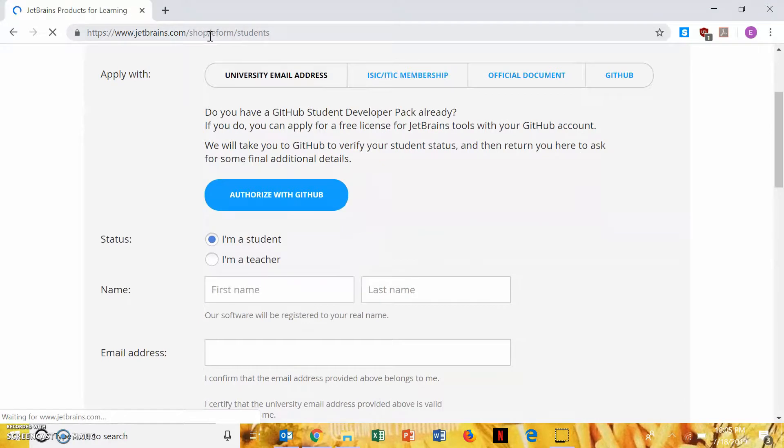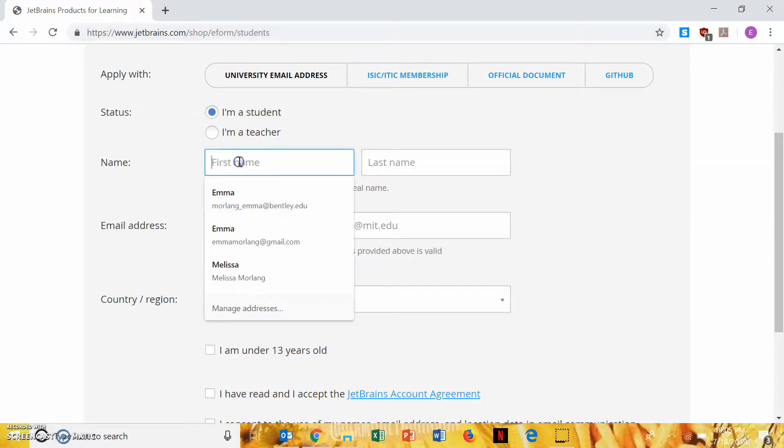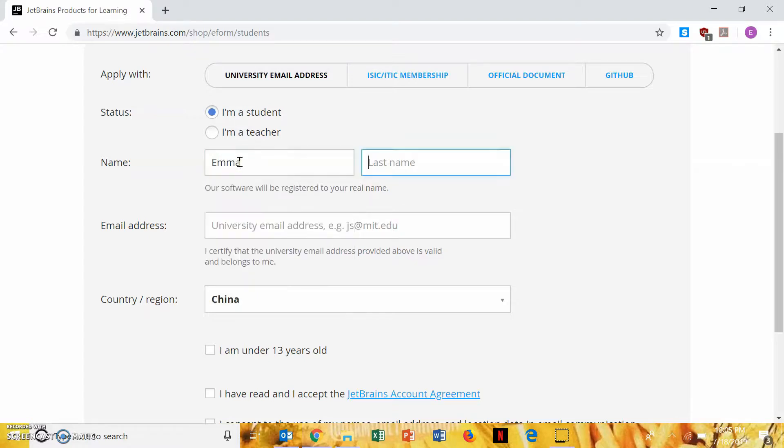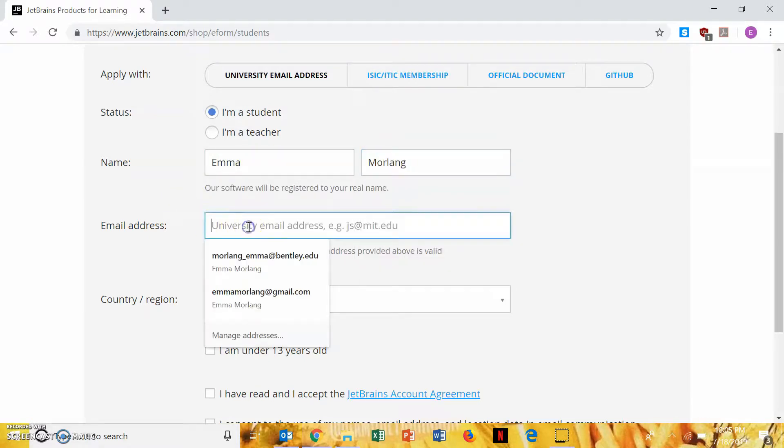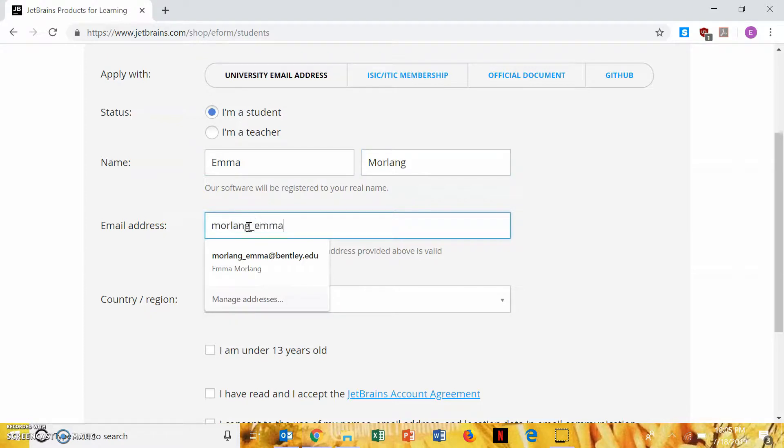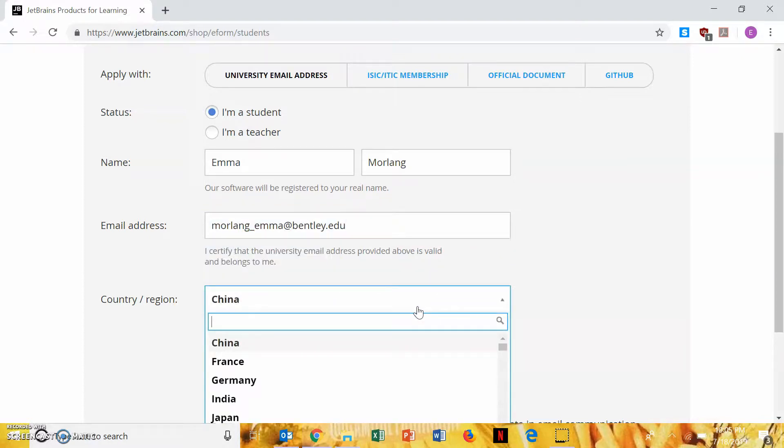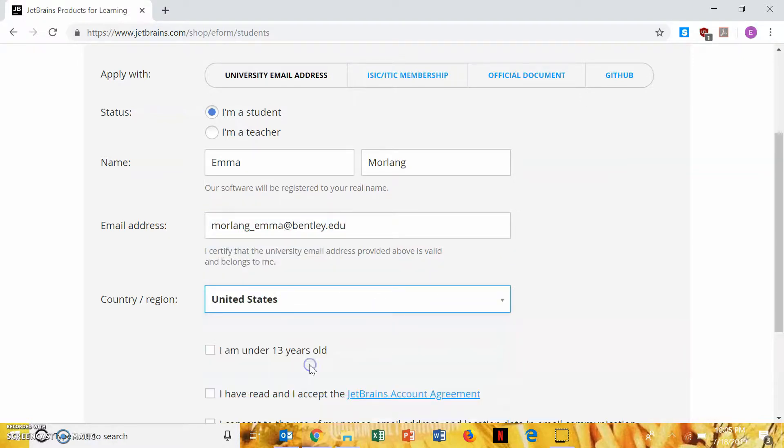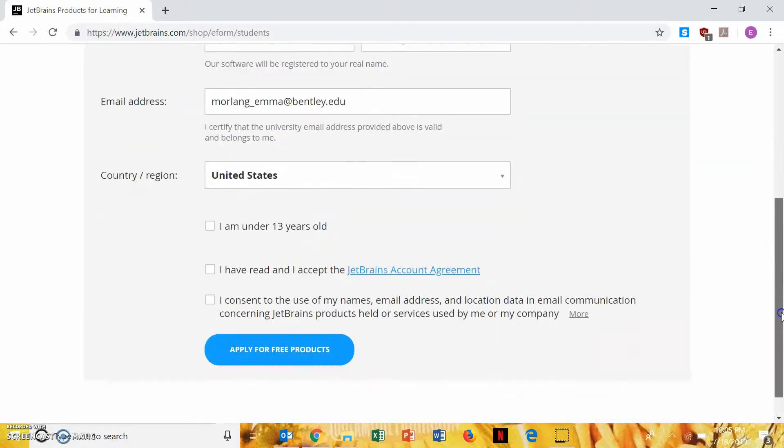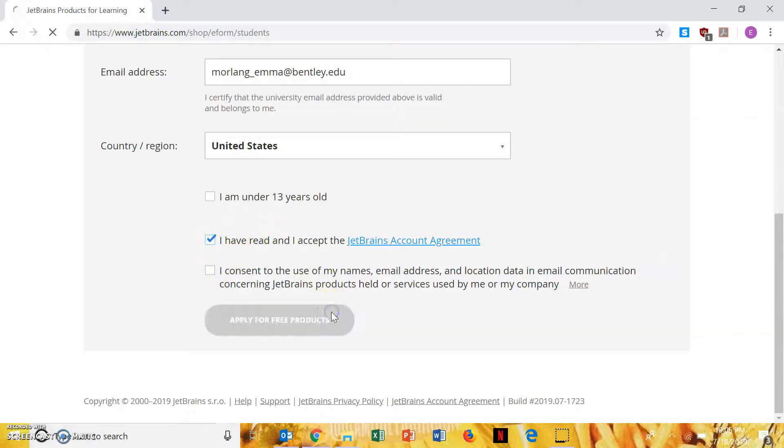Now we're going to apply with a university email address. We're going to say we're a student. You're going to type in your name, last name, and your Bentley EDU email address. The country we're in is the United States. You're not under 13, and you totally have read the accounts agreement, and the last one is just optional. So you're going to then hit apply for free products.